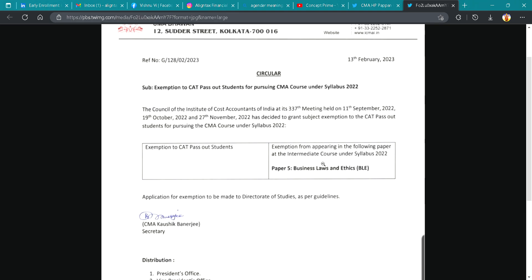It has been clearly stated that the exemption would only be given to students registered for the intermediate course under Syllabus 2022. A CAD pass-out student would only be eligible if both levels of the CAD course have been completed in order to avail this exemption. I hope it is clear — if you have any doubt, please comment. Thank you.